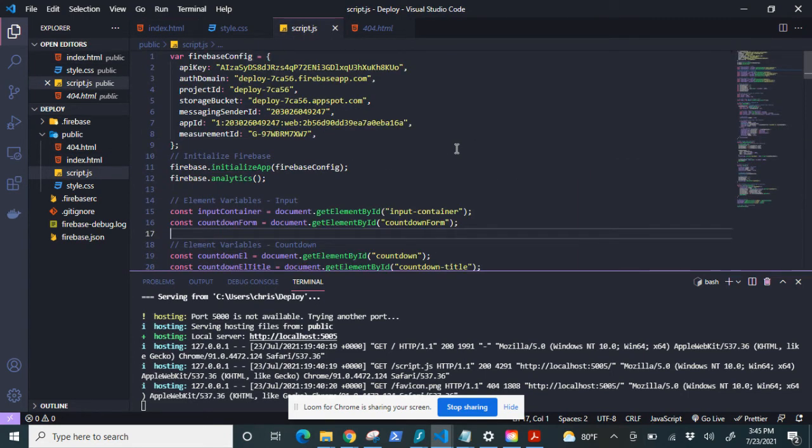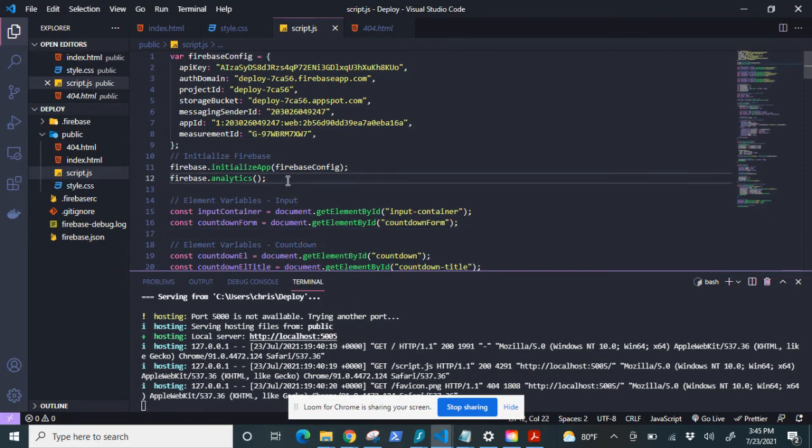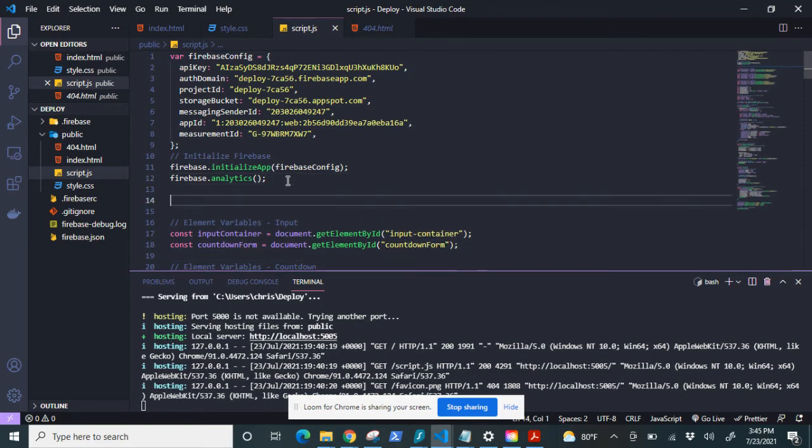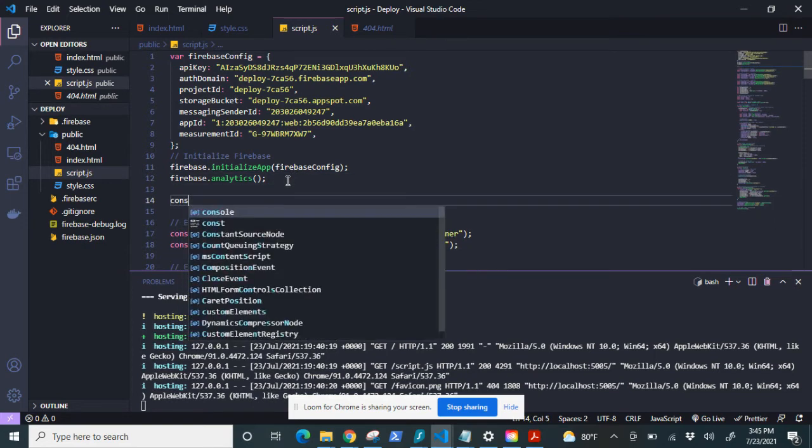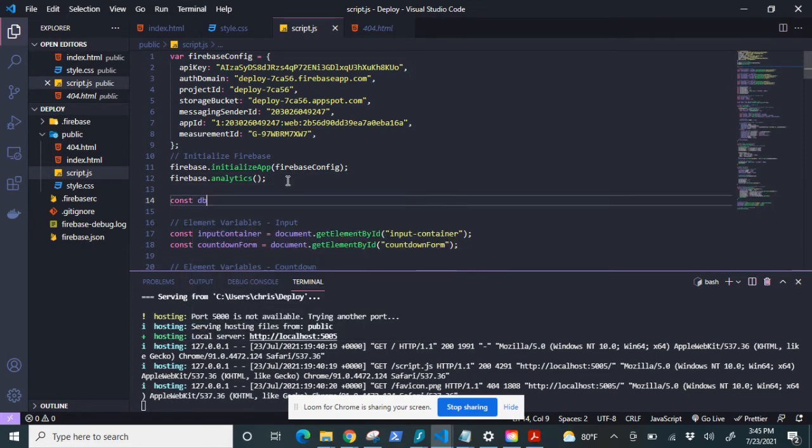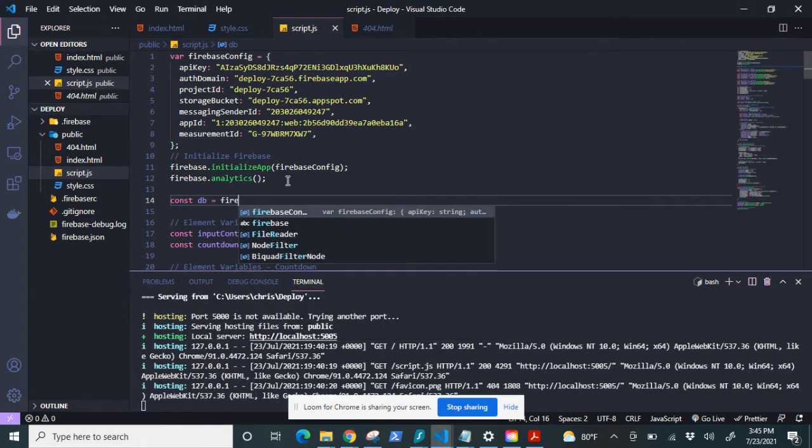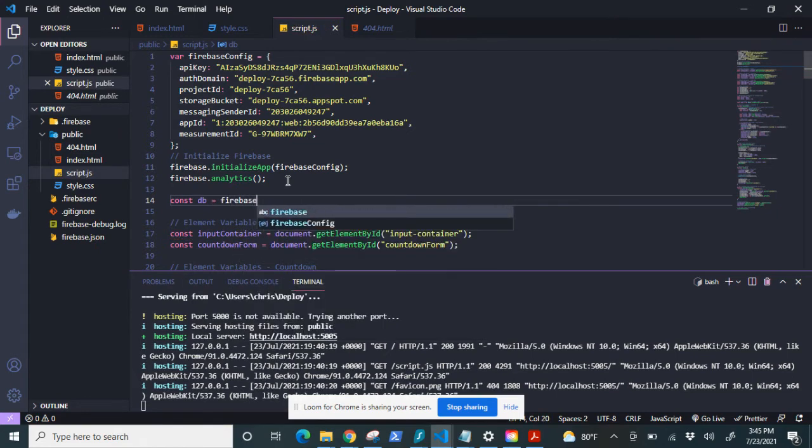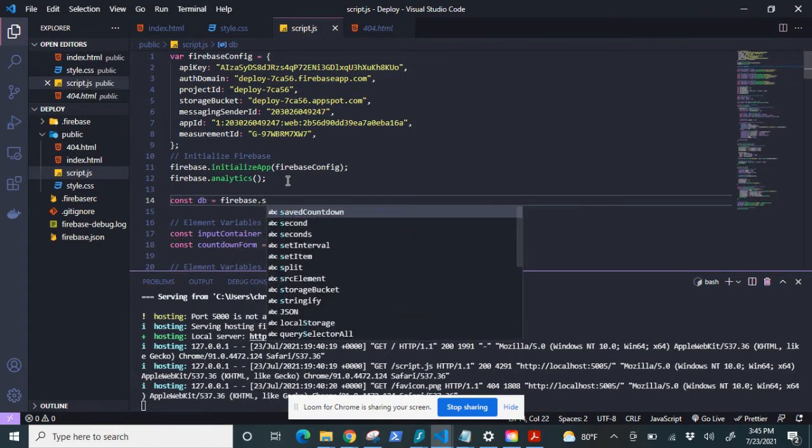So what I'm going to do is I'm going to create a new variable called db and that's going to be equal to firebase.firestore.